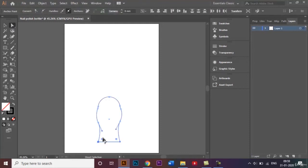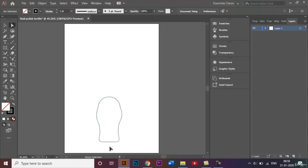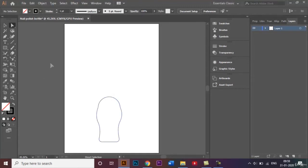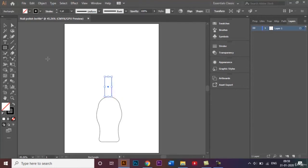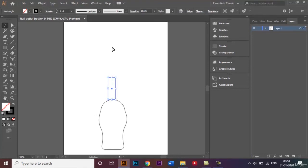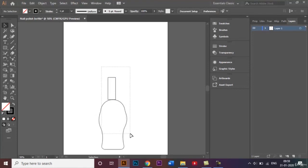Let me just round off the edges of this anchor point and this anchor point as well, just a little bit like that. Now the next thing we have to do is create the handle or create the cap. To do that, we'll go back to this rectangle tool again and just create this type of rectangle.